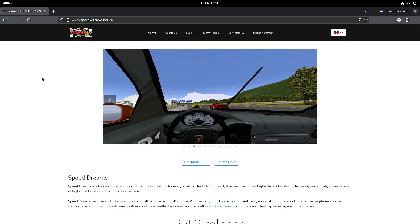Welcome to my channel Living Linux. In this video I want to show you Speed Dreams. Speed Dreams is a free and open source motorsport simulator. It was forked from the Torx project and I have to say that for a community developed motorsport simulator it looks convincingly enough.